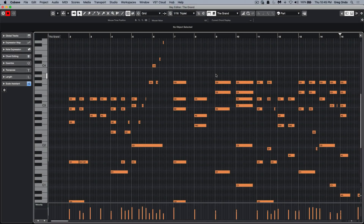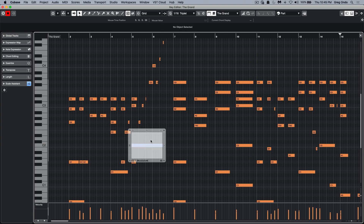Let's look at some of the new MIDI key editor functions found in Cubase 11. Double clicking on notes in previous versions would automatically launch the note expression editor, and this would allow for independent note-based MIDI controllers for particular instruments like the Halion family, Padshop and RetroLog, and other VST 3.5 instruments.